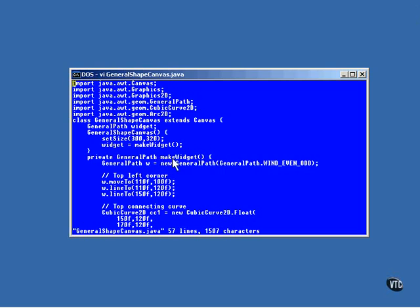Here is the makeWidget method, and at the top of the makeWidget method is a creation of the general path object, which has its address stored here for convenience in a local reference. And here we start drawing the shape. The first segment of it is a straight line.